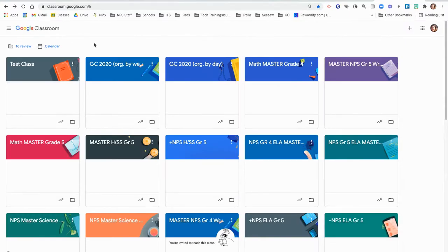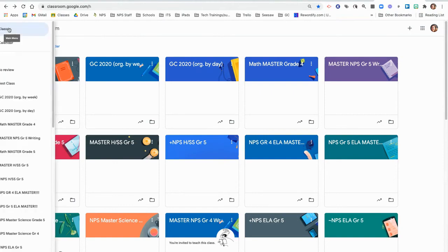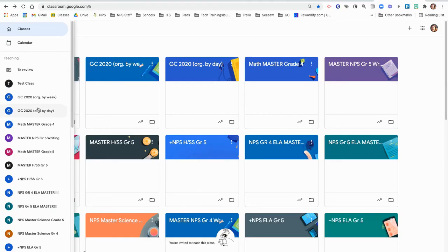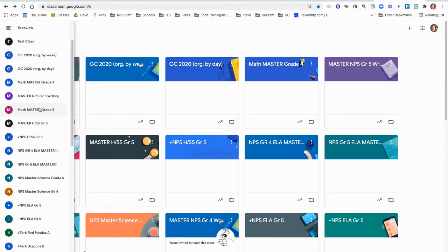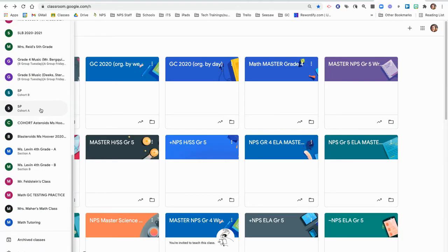If you need to find your archived class at any point, go to the three horizontal lines, scroll beneath your active classes, and there's a menu option called Archived Classes.